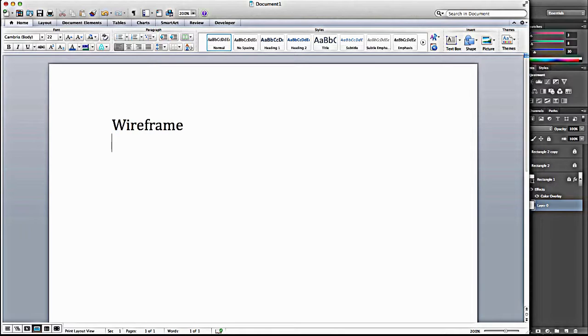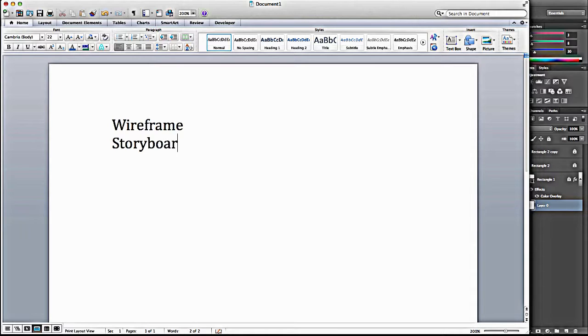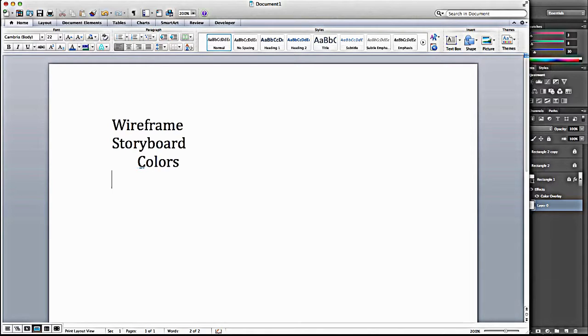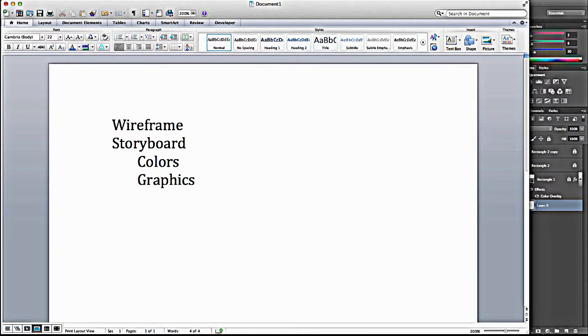And then in our next step, we're going to work on a storyboard, sometimes referred to as a digital comp. Storyboards include colors and basic graphics. So that's what separates them from a wireframe, a wireframe is usually in grayscale.